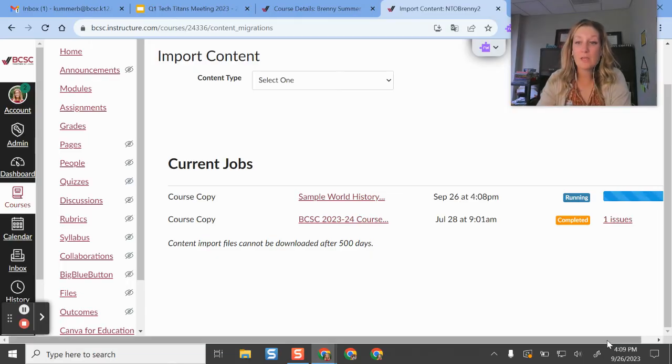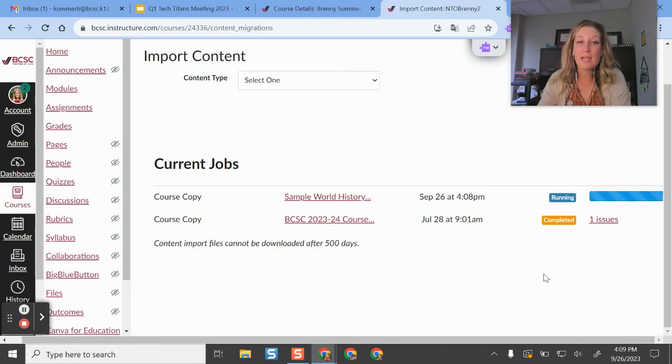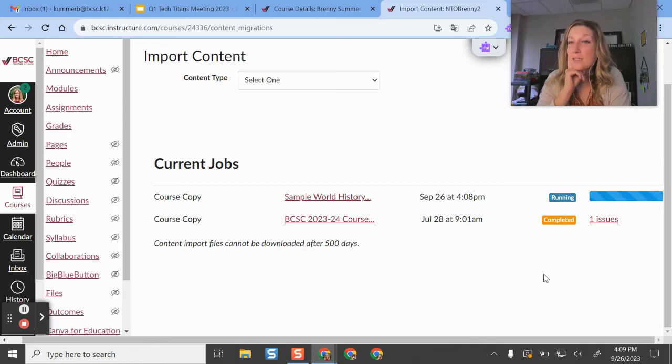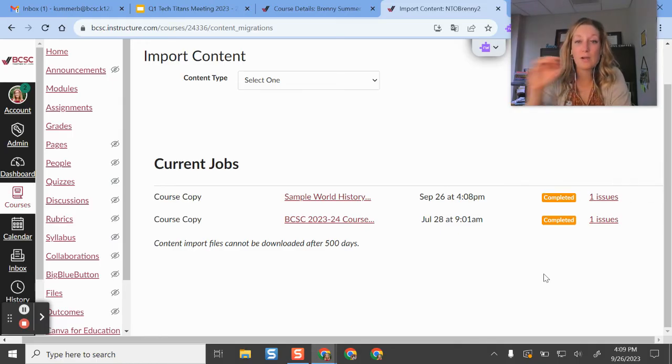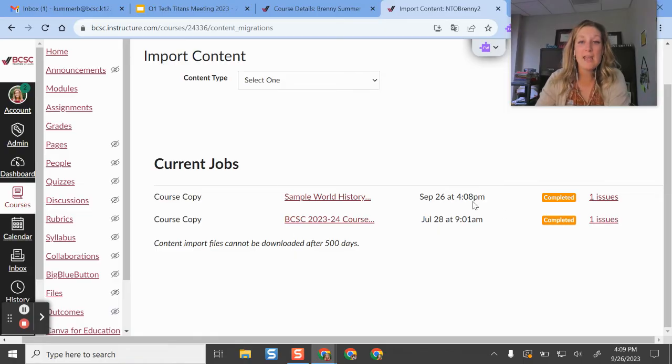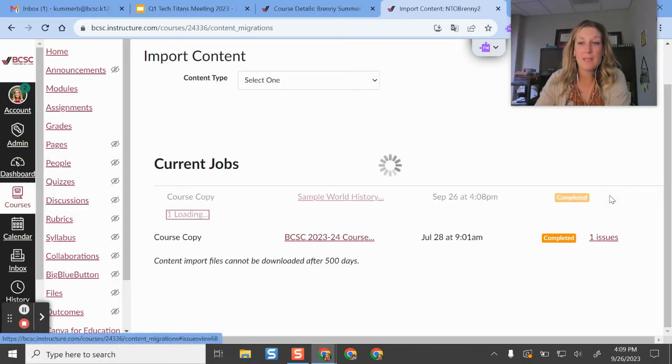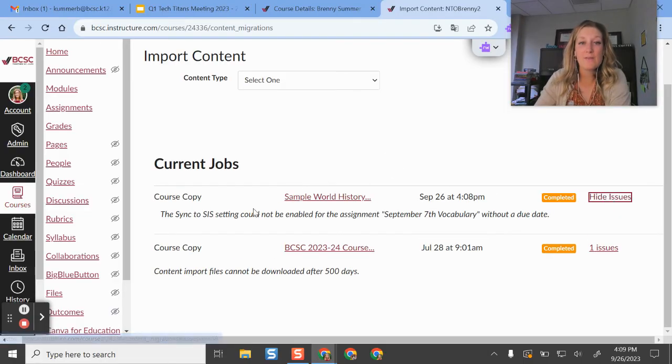So it will tell you that it's running. You will likely get an email as well whenever it's finished. You don't have to stay on the screen. You can totally go and do other things. And then it will tell you that it's completed. It might tell you that we have an issue.